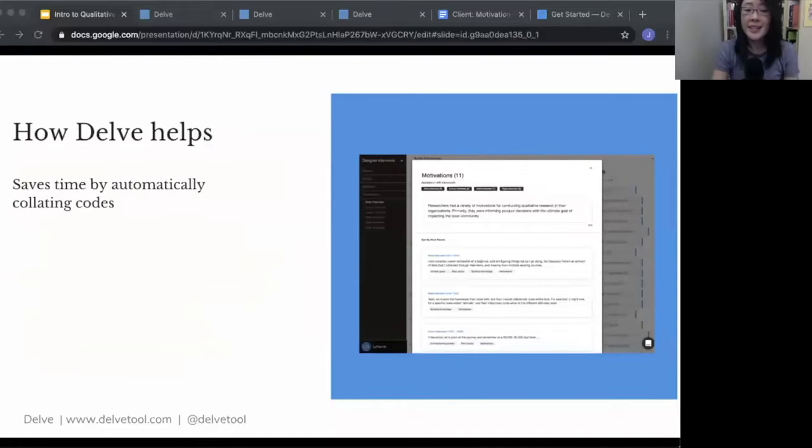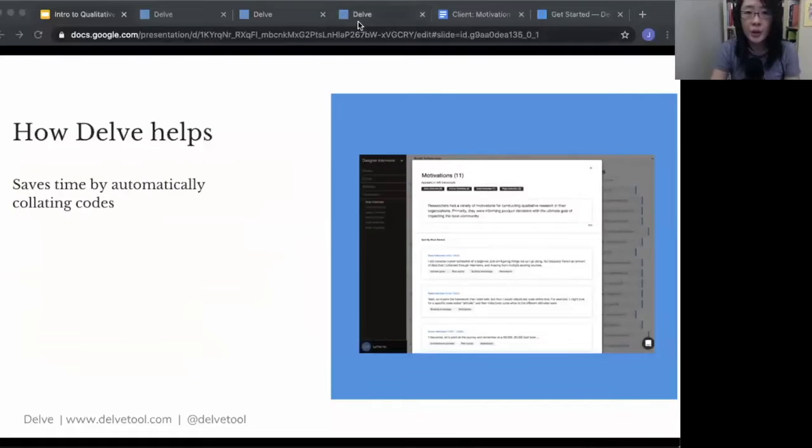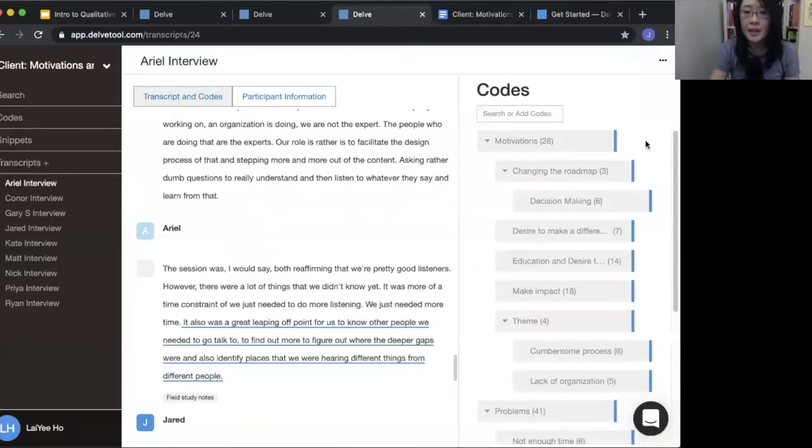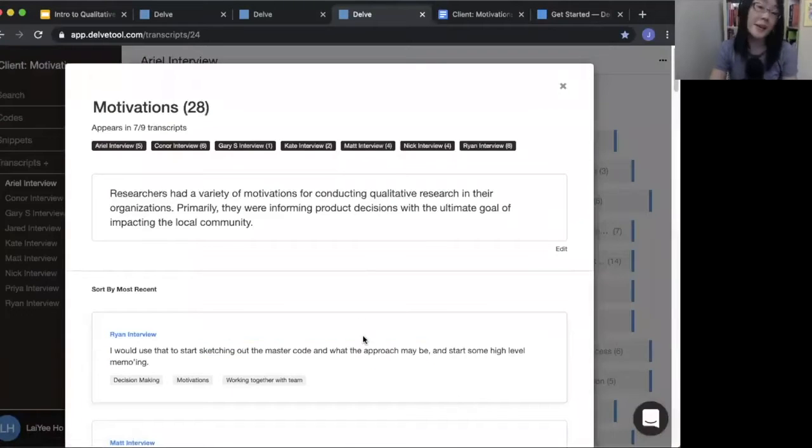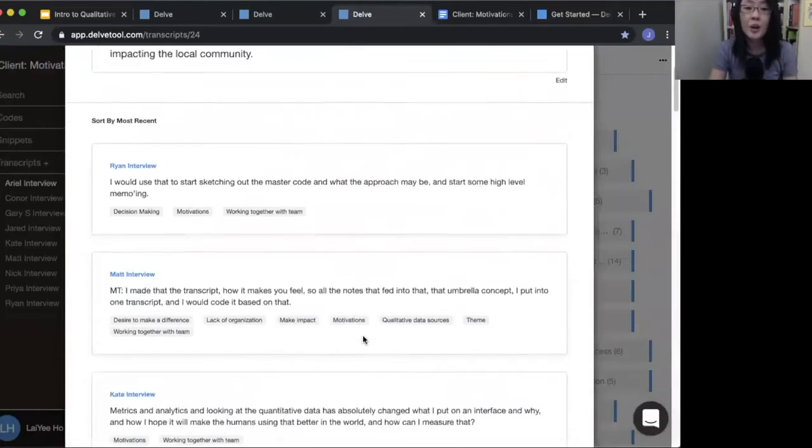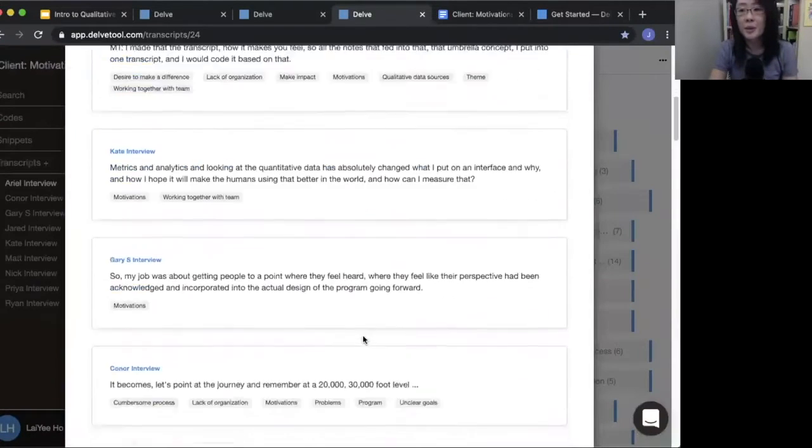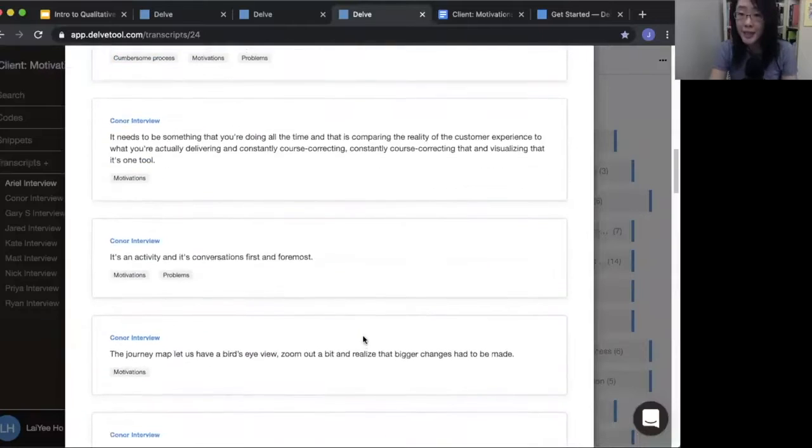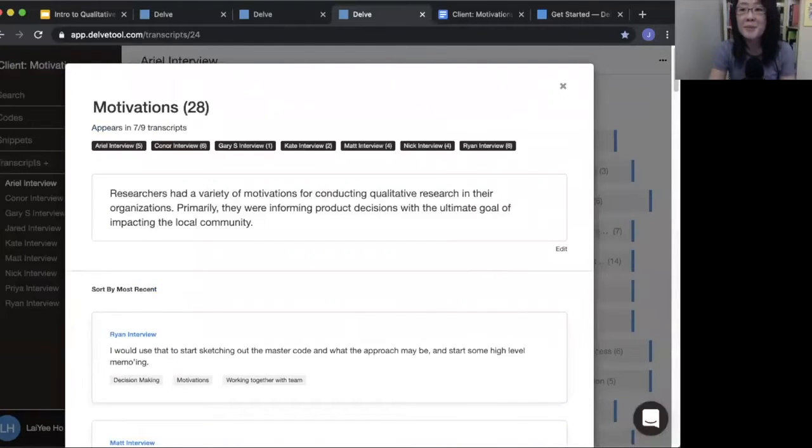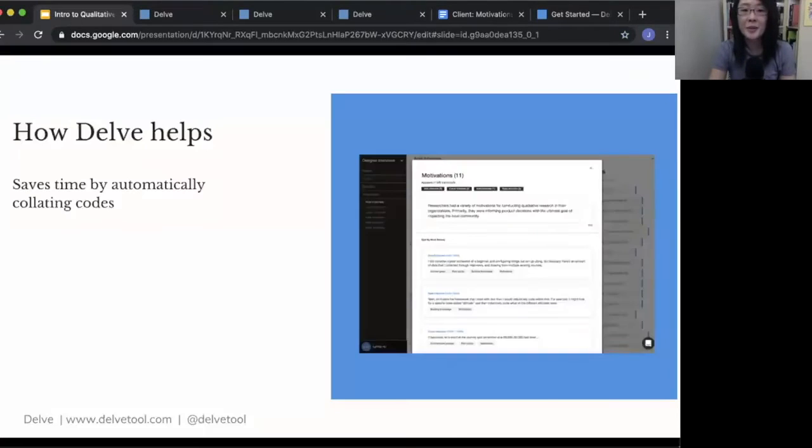And then it saves time by automatically collating codes. So within Delve, I can automatically pull up a page like this where I can see all my quotes aggregate in one place. I don't have to do that manual copy and pasting between documents, so I save a bunch of time there.